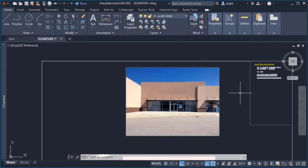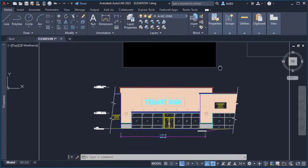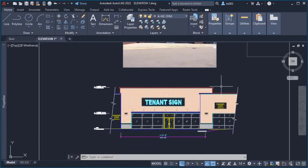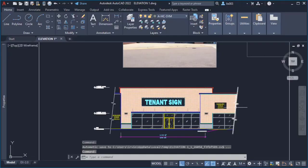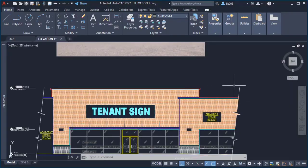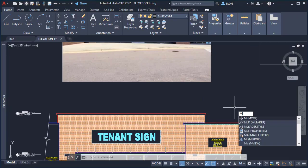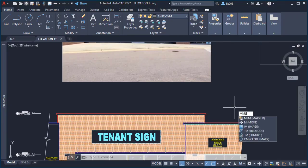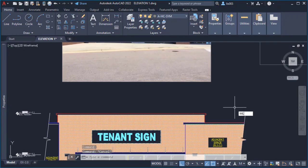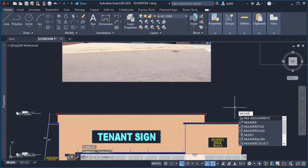What I did was I created a multileader style, but I didn't start it from scratch because you never should do that. There's gotta be already a multileader style on this drawing, so I tried to find out. I typed mLeaderStyle.